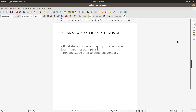Build stages is a way to group jobs and run jobs in each stage in parallel in Travis. You can specify different stages in Travis, name multiple jobs in each stage, and all jobs in that one stage will run in parallel. However, two different stages will not run in parallel — they run sequentially, so one stage must complete all its jobs before the next stage begins.